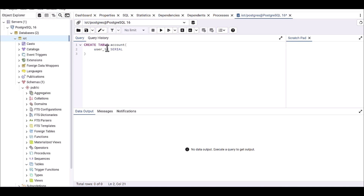If you delete one of the rows, that primary key value is removed and will not be replaced. For example, if you have rows one through eight and delete row four, you will never have four again — you jump from three straight to five. That's the behavior of SERIAL and PRIMARY KEY.